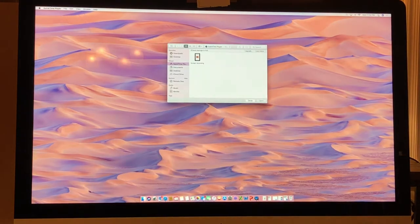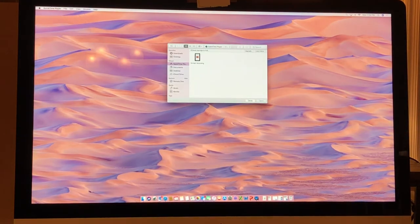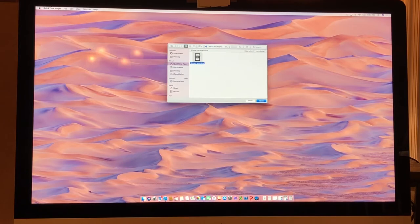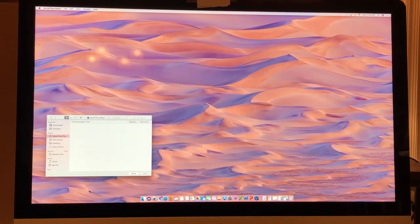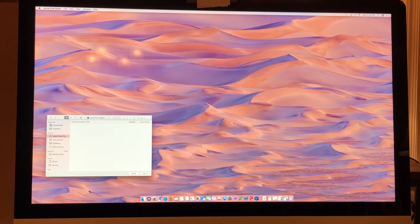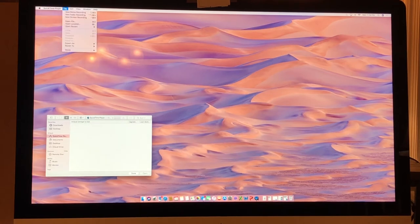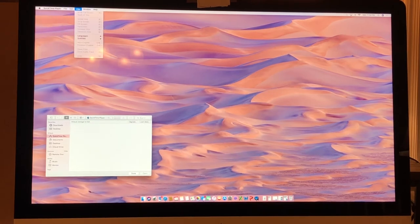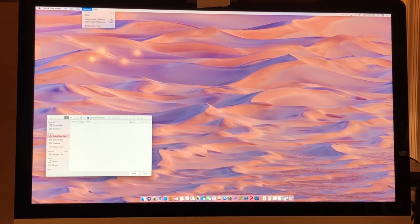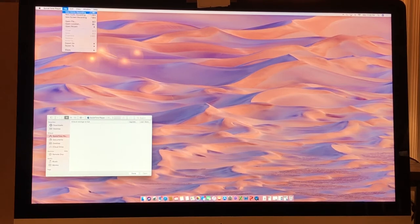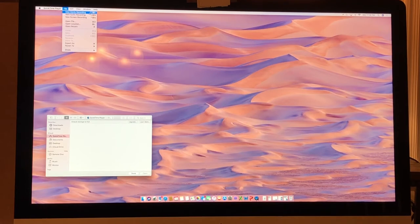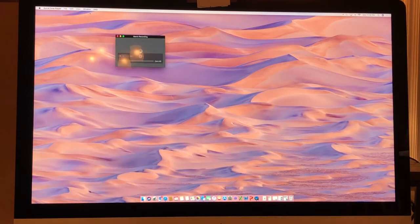As you see, I recorded something as a test earlier, so we'll delete that and record the actual video now. Open up QuickTime Player. Up here in the top left you'll have three options. Click on the first one, which is New Movie Recording.